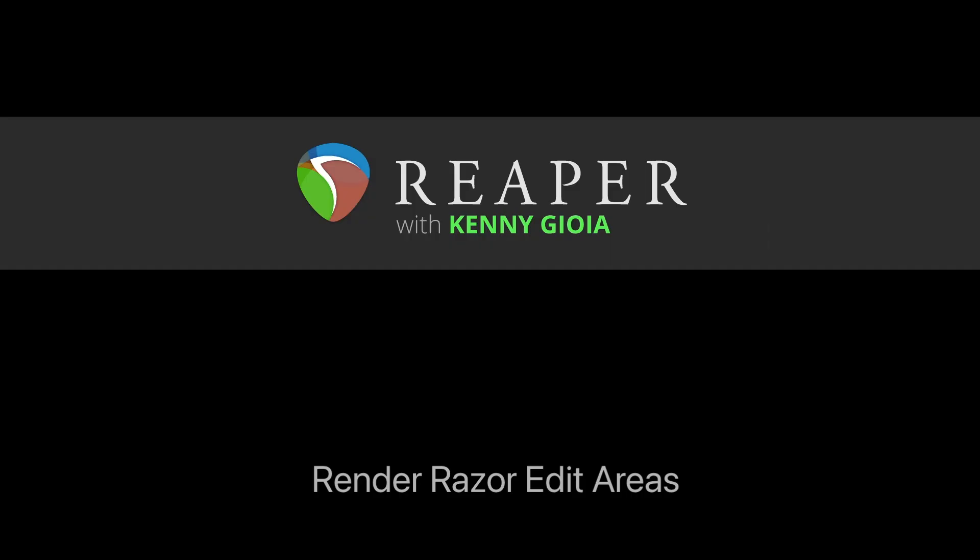So that's pretty much it. That's how to render razor edit areas in Reaper. I hope you learned something, hope you can use it, and I'll see you next time. Thanks.